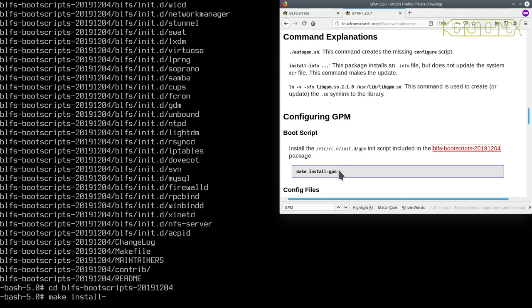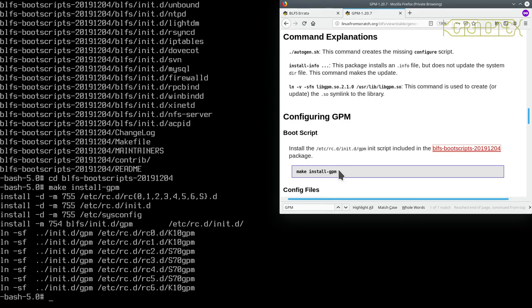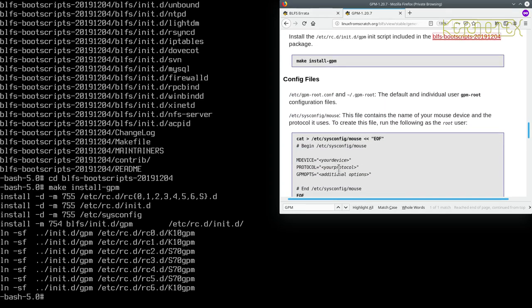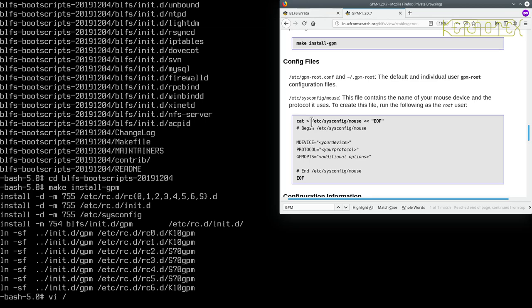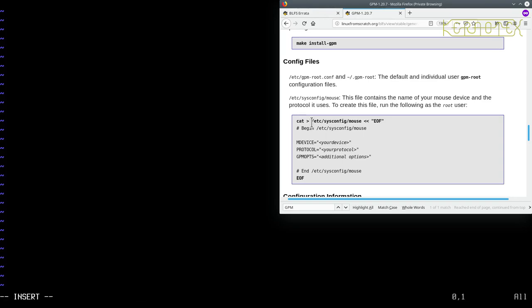So make install-gpm. And then we've got a configuration file. So what we can do is, again we can't copy and paste this and then use vi to modify it, obviously we can't copy and paste at the moment. So what we're going to do is just do vi straight away on this file here: /etc/sysconfig/mouse. So forward slash etc sysconfig mouse. I'm just going to press i to start typing and copy this in by hand.